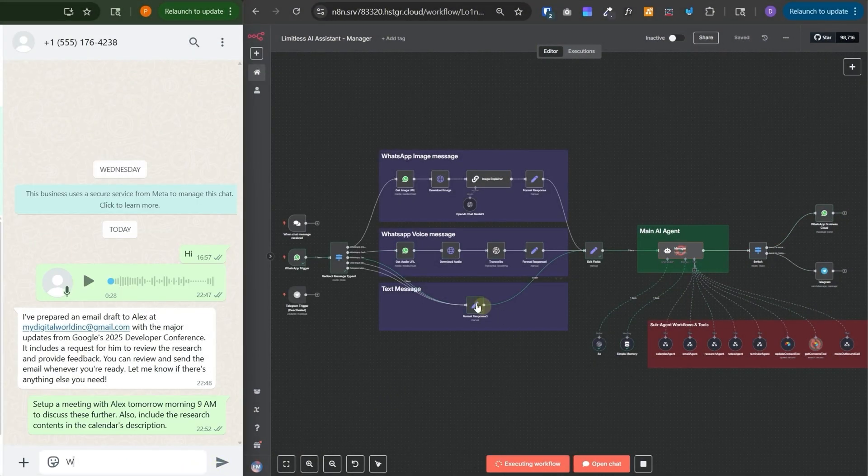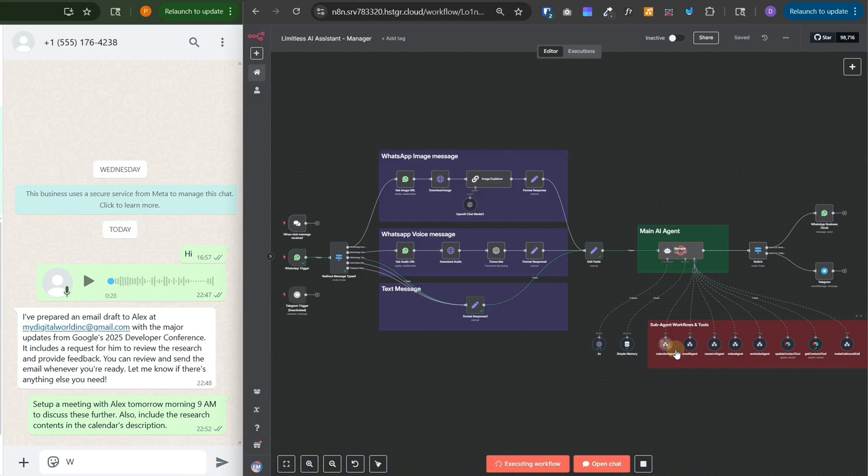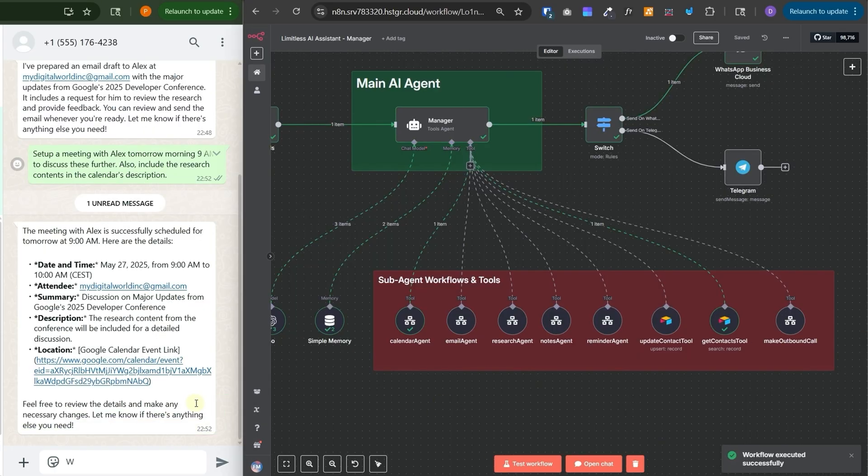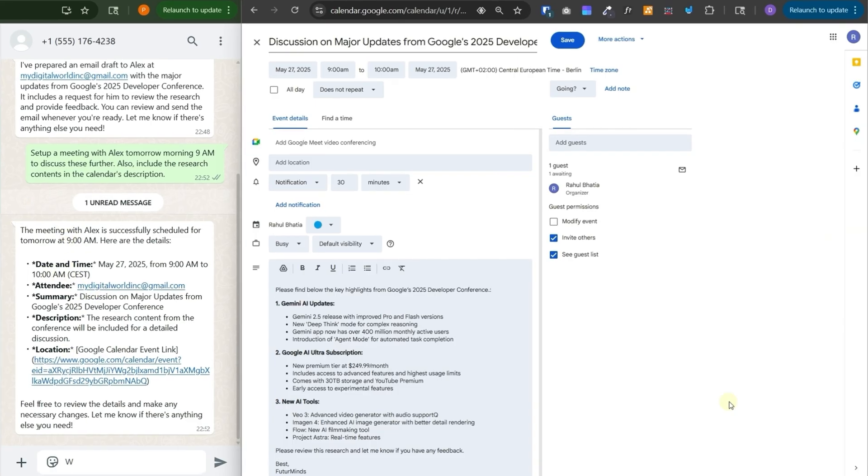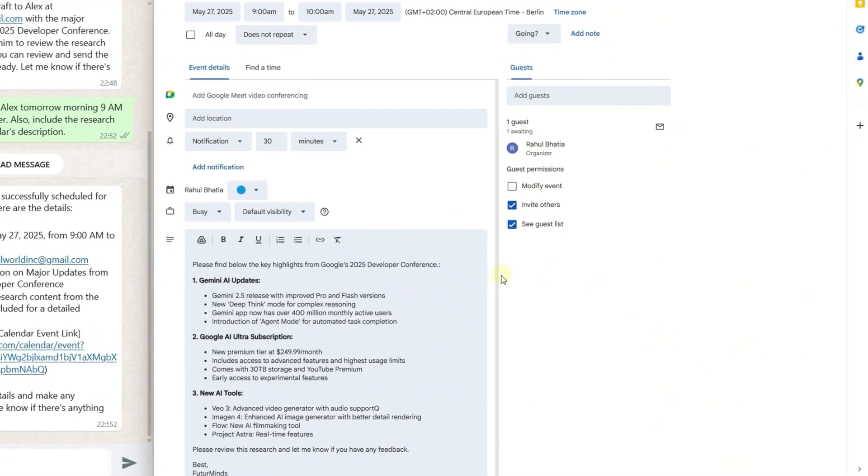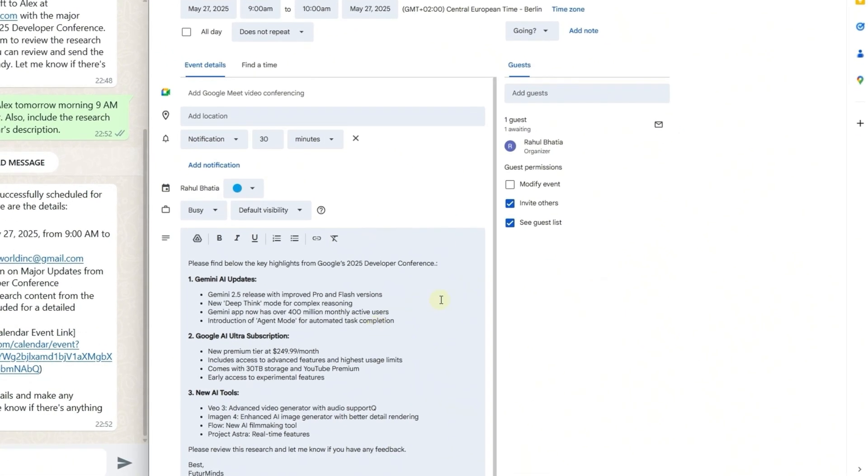And now it has received the event and this time it was a text message, so it took this branch. Now it is executing the calendar agent over here and it has responded back. So it has successfully set up the meeting with all of these details and this is the calendar invite it has created. It contains all the research content and a really precise title.